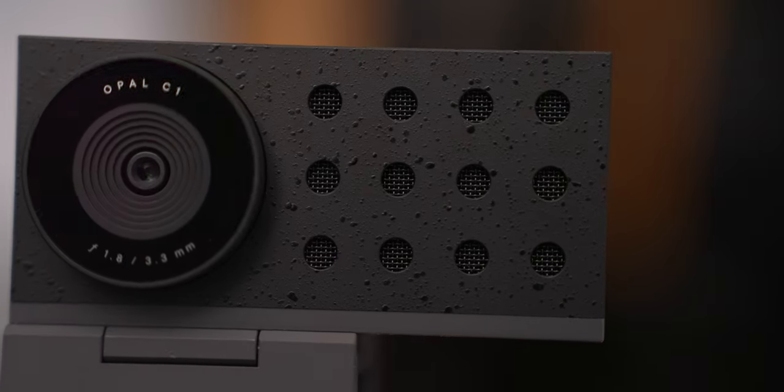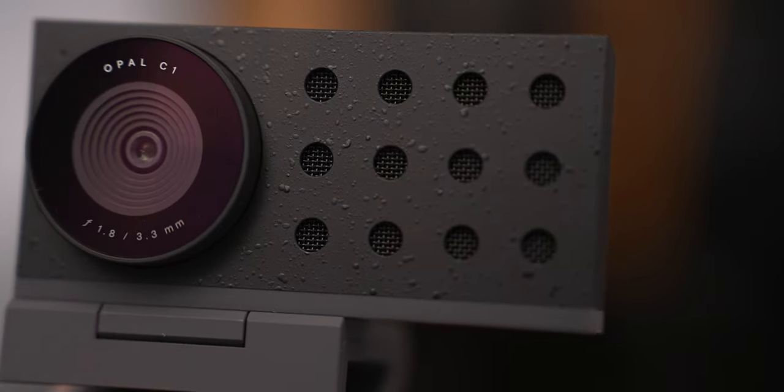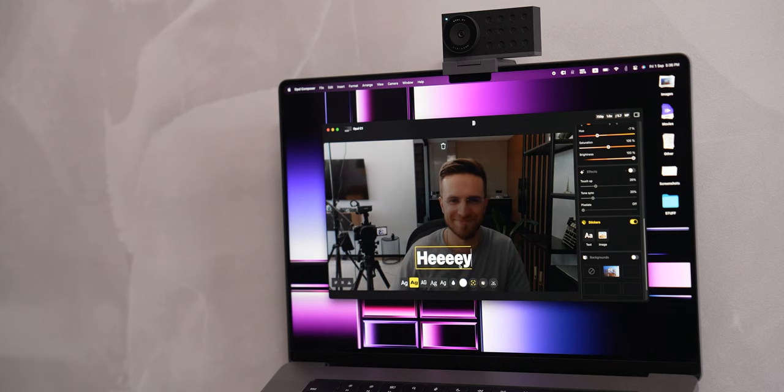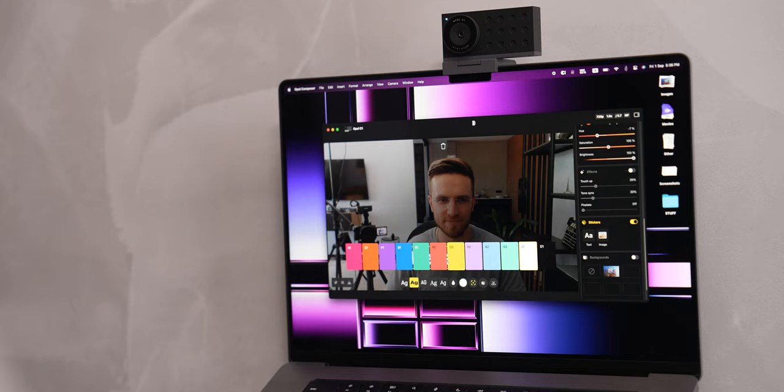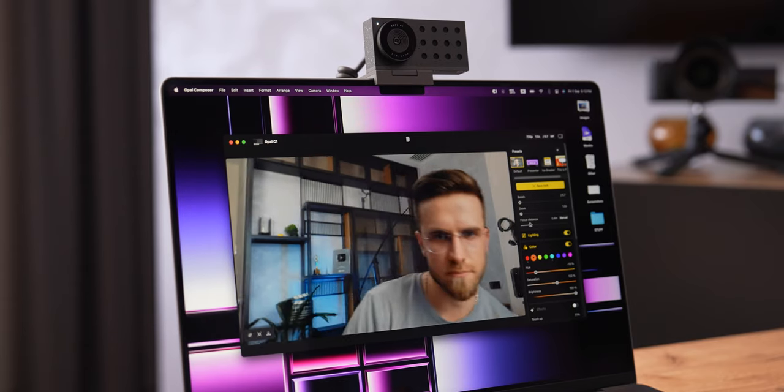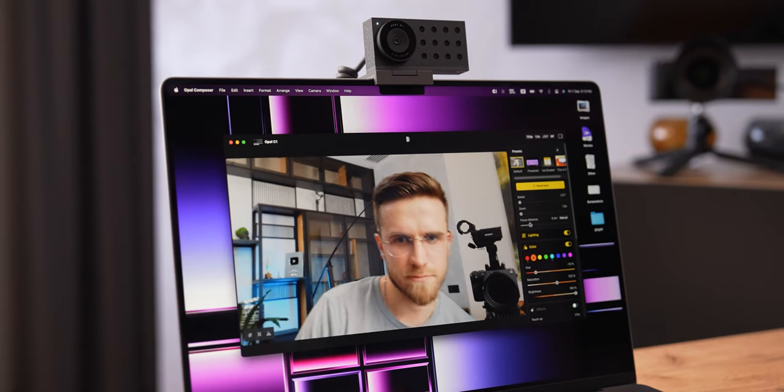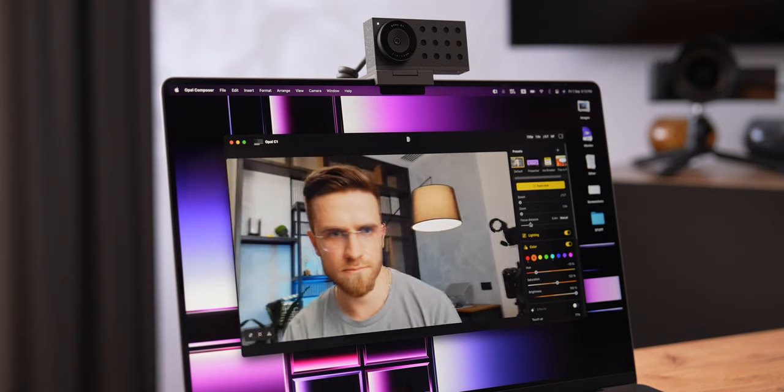At first, it may seem unnecessary for the webcam to have a separate app with settings, but once you look a little bit closer, the software is what takes this hardware and really turns it into something spectacular. In the current version of the